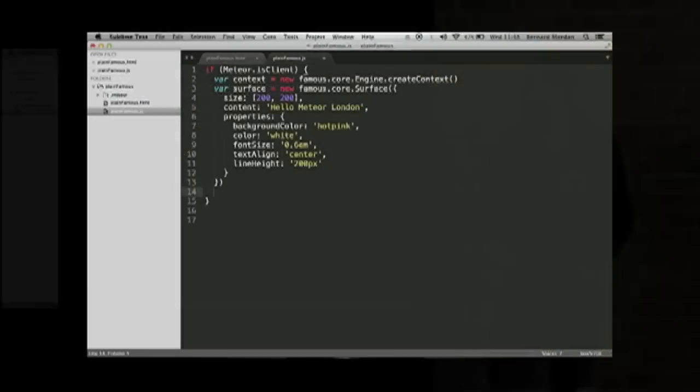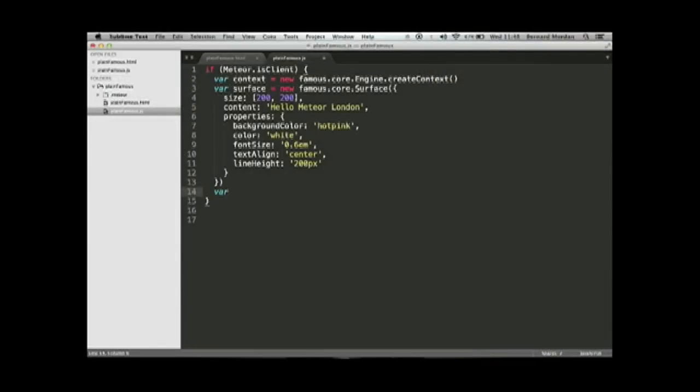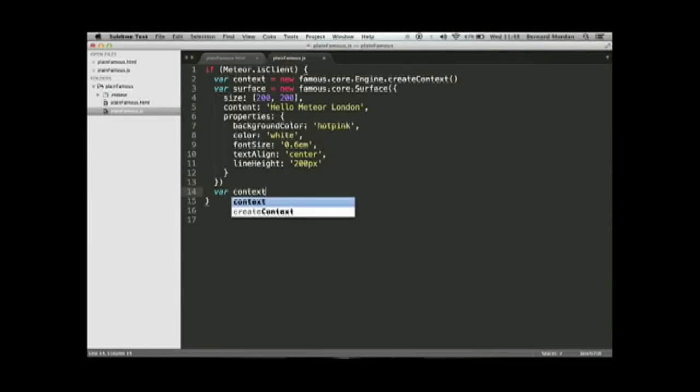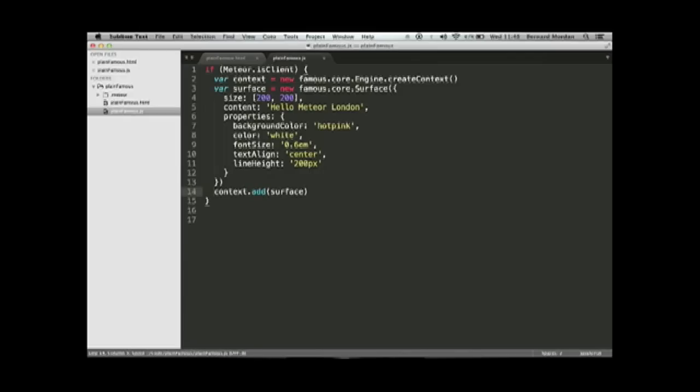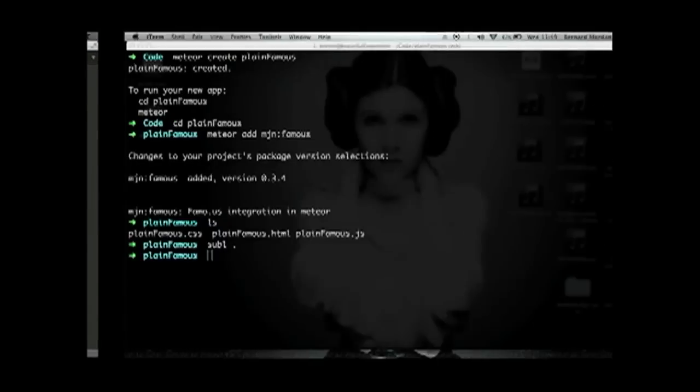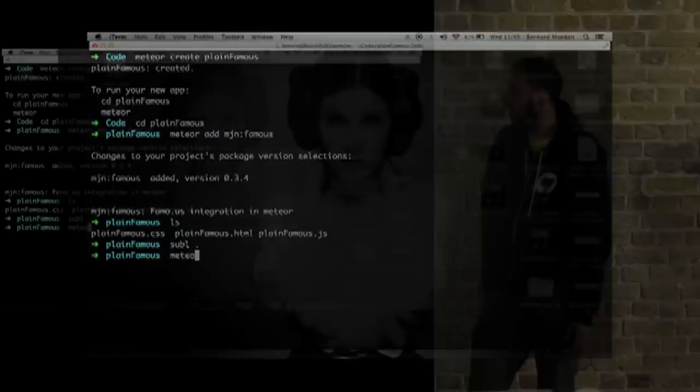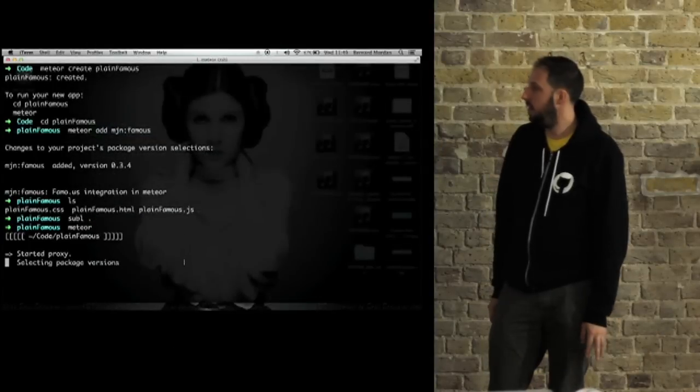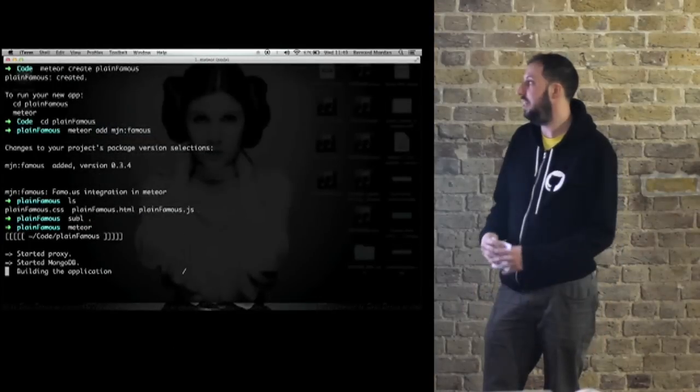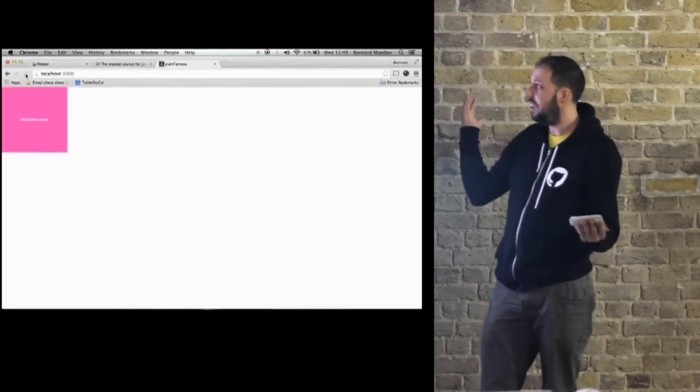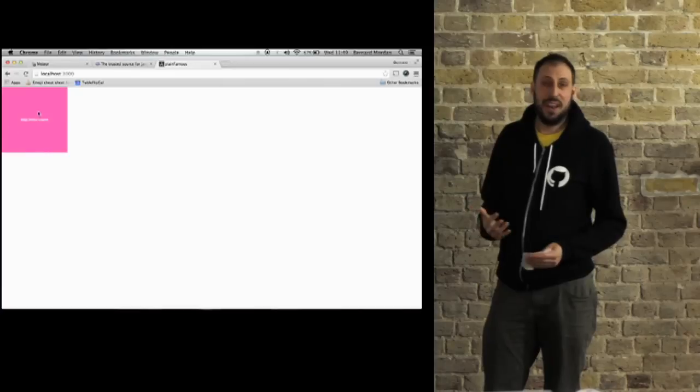There's the context object and you add the surface to it. Ta-da! Start Meteor and sit back and enjoy your application.